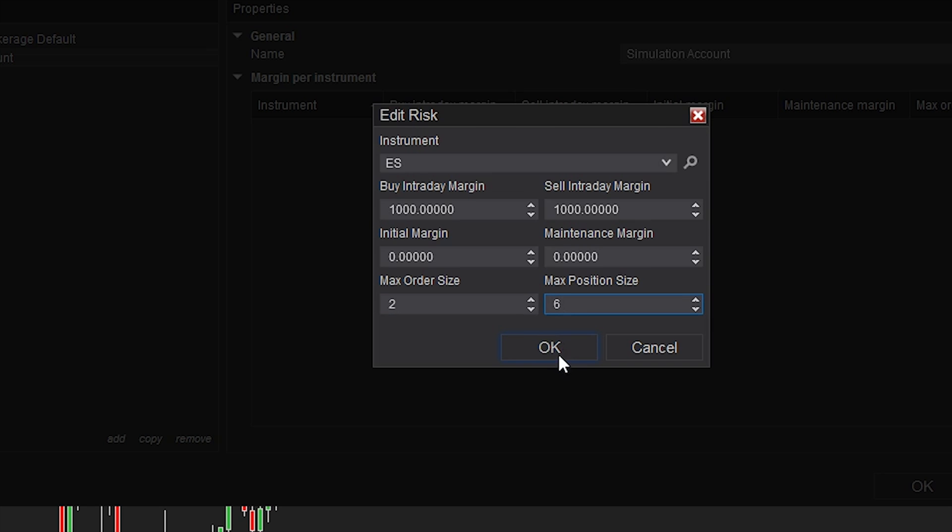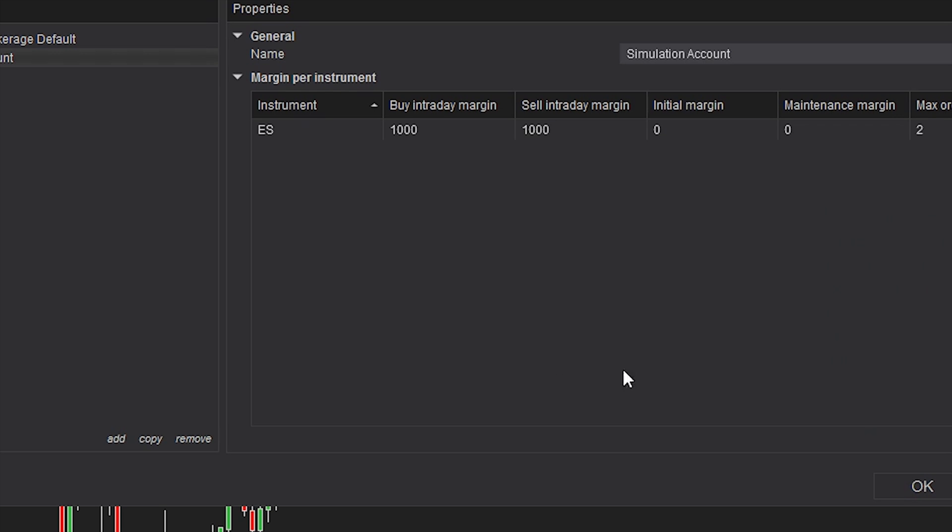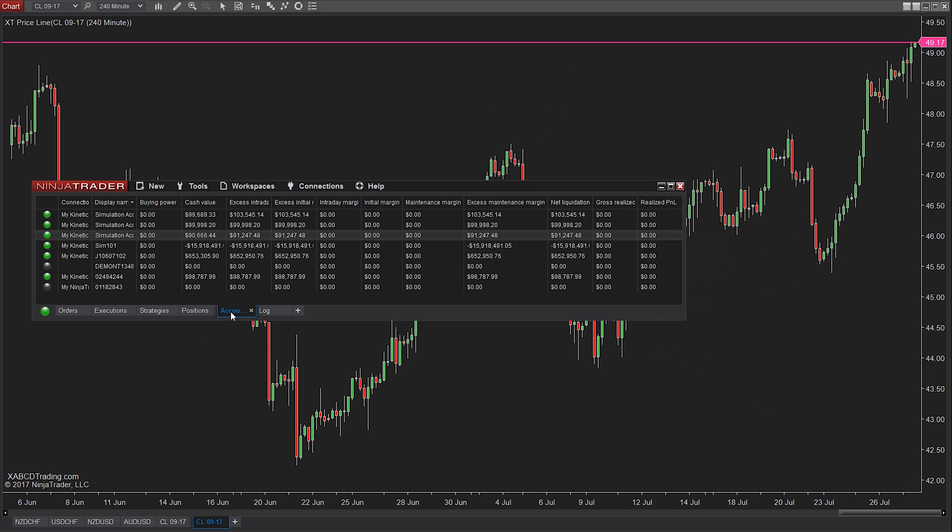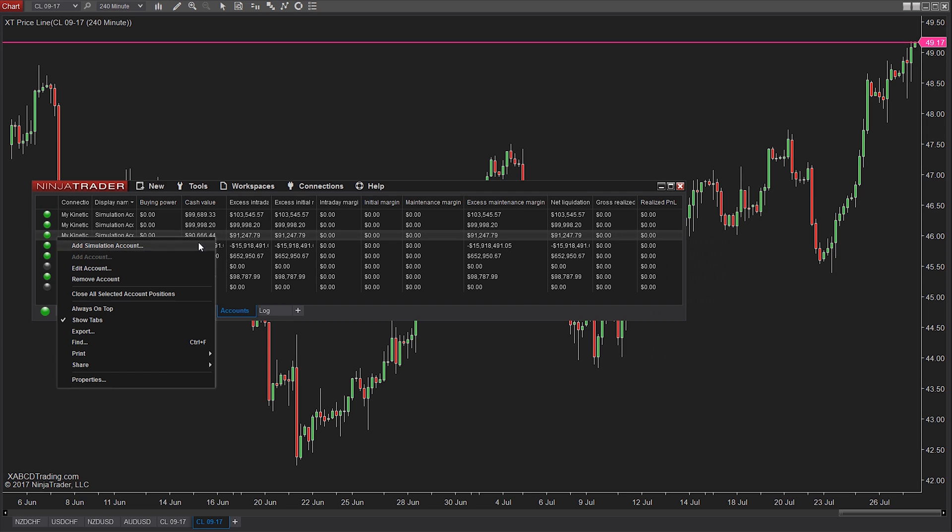We'll press okay twice to get out of this and we are going to hit your accounts tab. Now you can see a list of your accounts here and we're going to select the simulation account you plan to work with by right clicking on it.